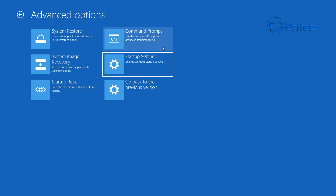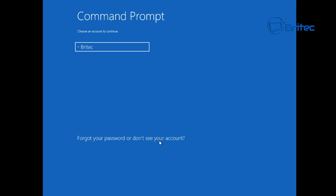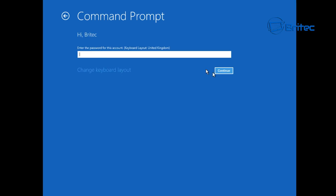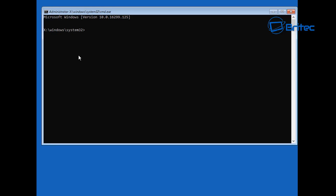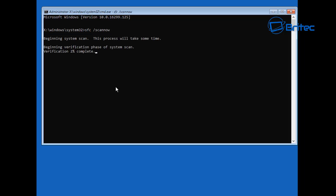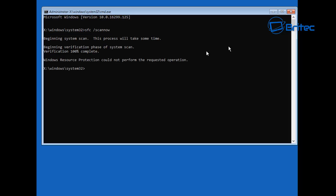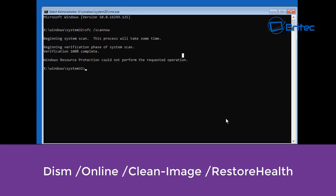If that didn't work, go back into Troubleshoot, Advanced Options, and go into a Command Prompt. Log into your account and sign in. One of the commands you can run is 'sfc /scannow'. This is going to scan the operating system and try to fix any corrupt files or corrupt operating system files that may be stopping Windows from functioning properly. It will try to repair those for you — just let it run, it will take a bit of time, so be patient.